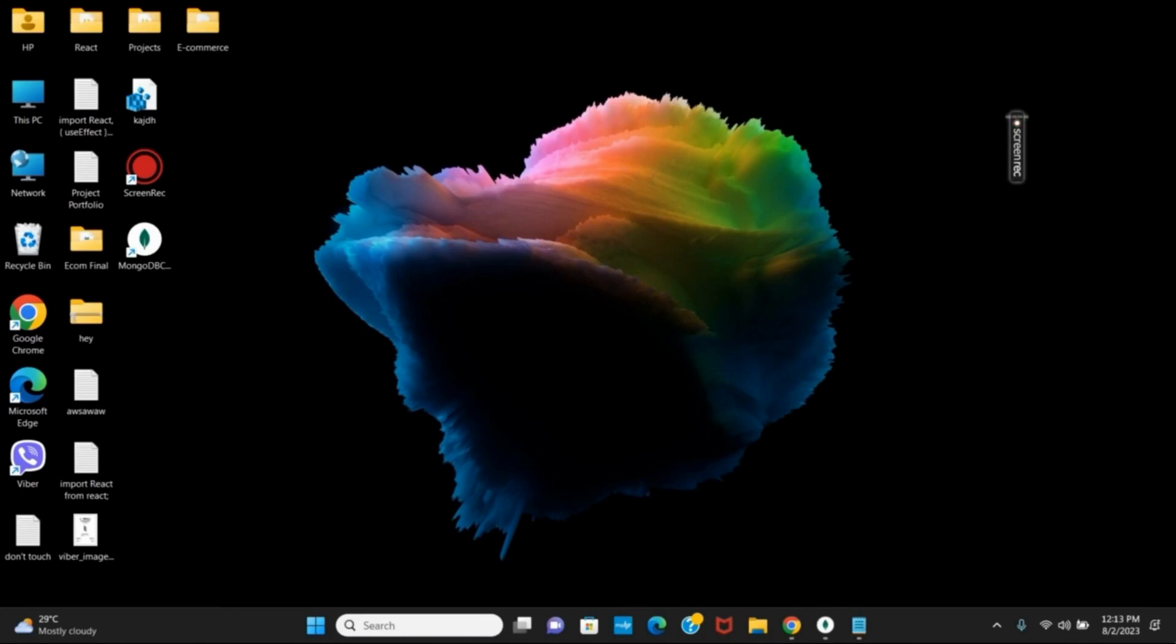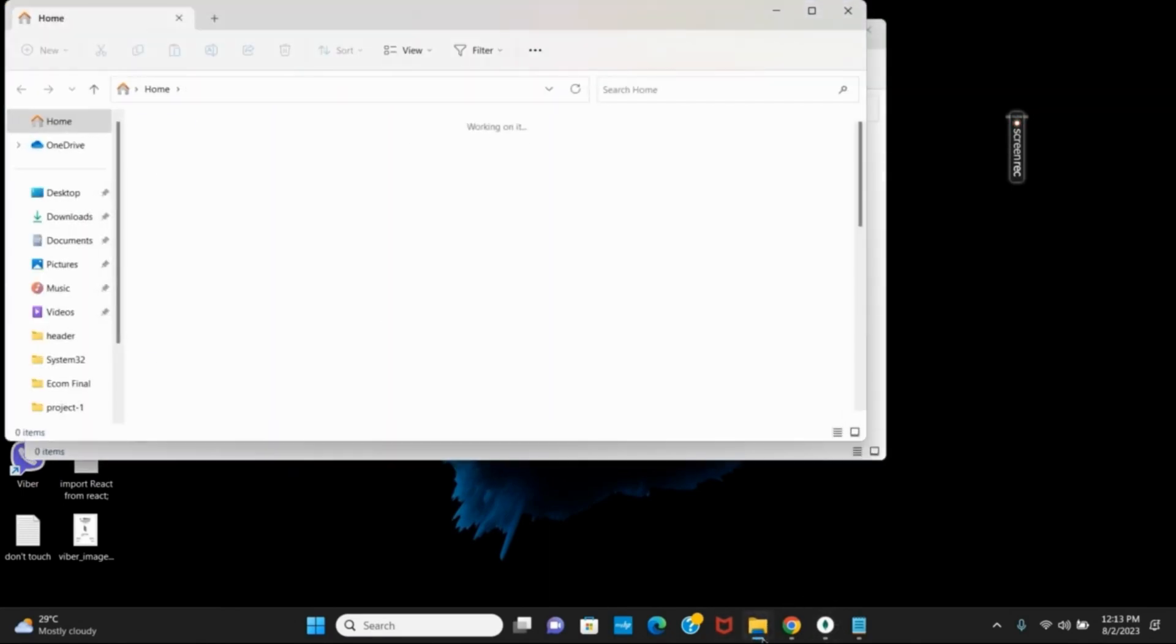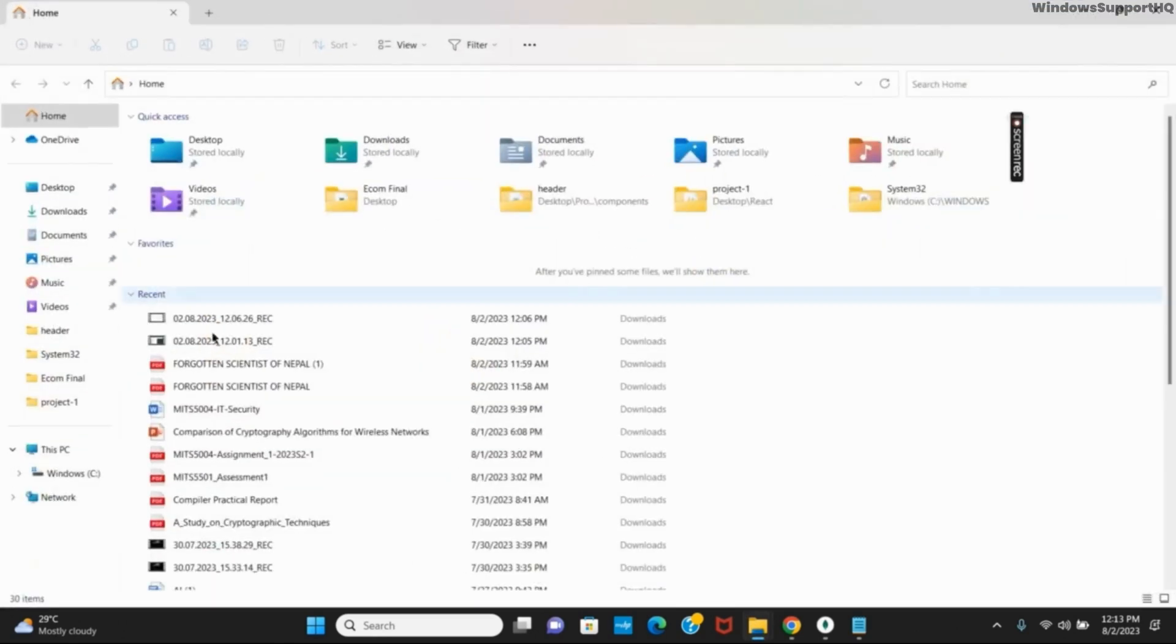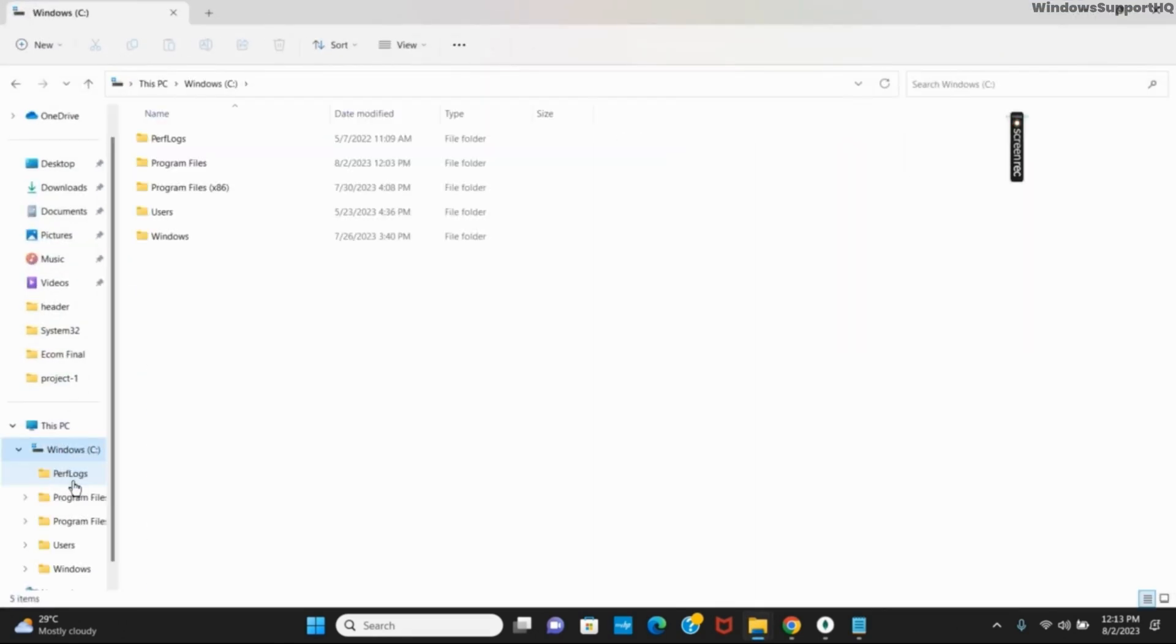So first of all, what you have to do is double click on your file explorer and it will open a new tab. Here, what you have to do is under This PC, click on Windows C.